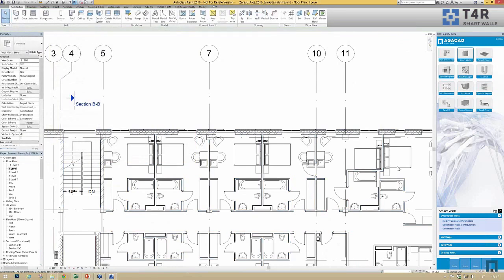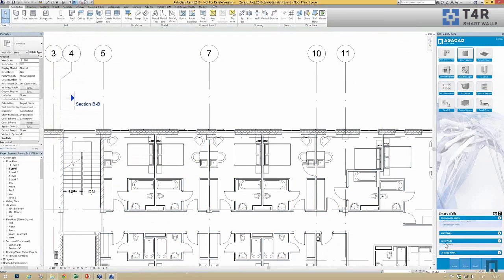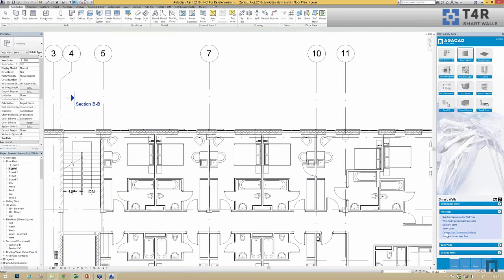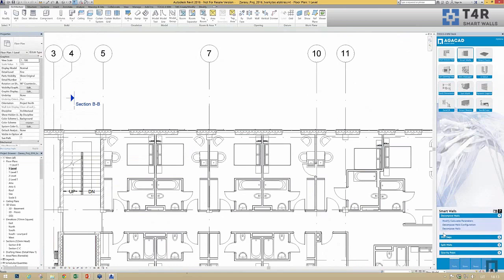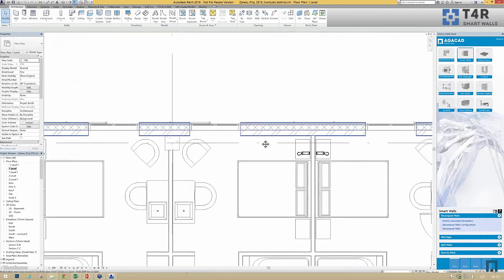Also our tools can split walls automatically, control wall joints, add gaps at wall joints, add gravity points, and decompose walls — which is sometimes useful for architects.